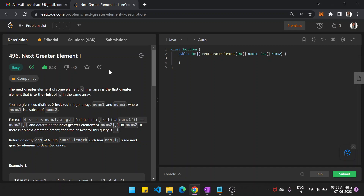Hi guys, my name is Kithi Ndi. This is your official channel and I am covering the Next Greater Element problem. The next greater element of some element x in the array is the first greater element to the right of x in the same array.